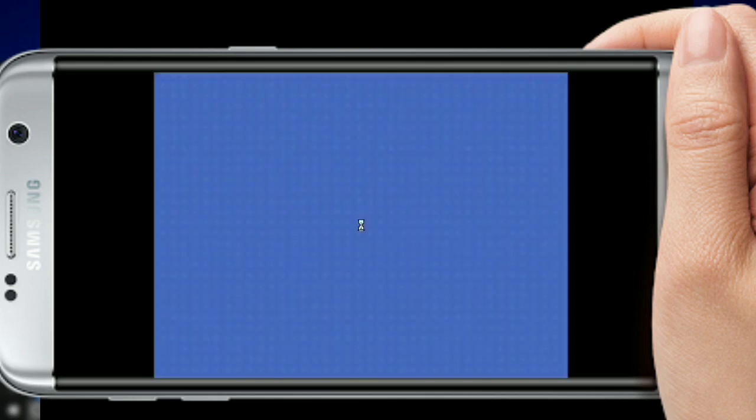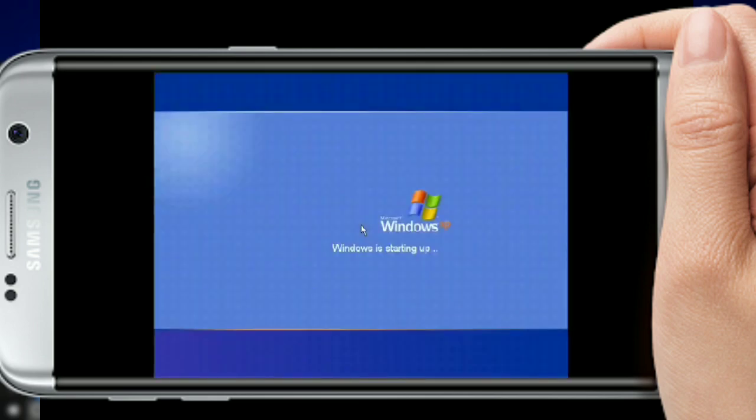It is a touch screen — you can install and use it with the touch screen. You can also install the normal keyboard. Click on the button to proceed.